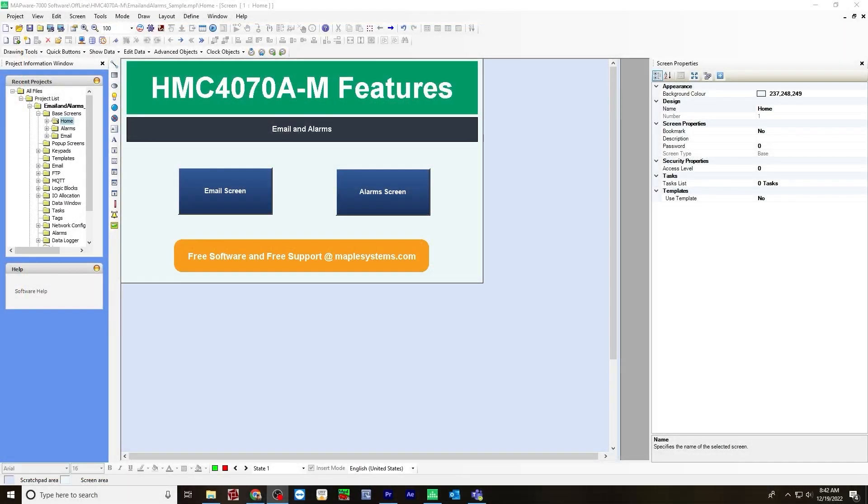In this video, I'll be showing you how to program email with alarms in MAPWR 7000. I'll be using an HMC 4000 series, specifically an HMC 4070. To see how you would program alarms, please refer to the video on the how-to program alarms tutorial page on the Maple Systems website.